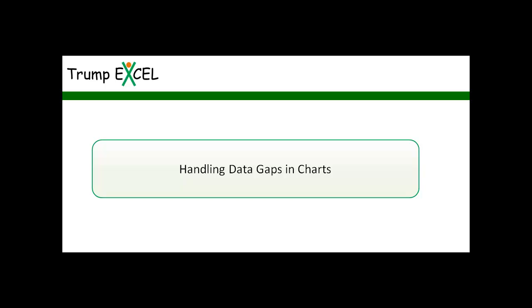Hello and welcome to the video by Trump Excel. I'm Sumit Bansal and in this video I will show you how to handle charts that have data gaps in it.